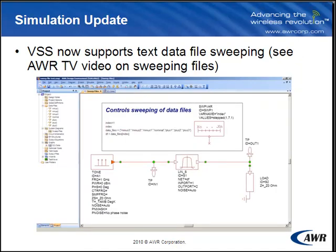VSS now supports text data file sweeping. To see how to do this, please view the corresponding video on AWR-TV.